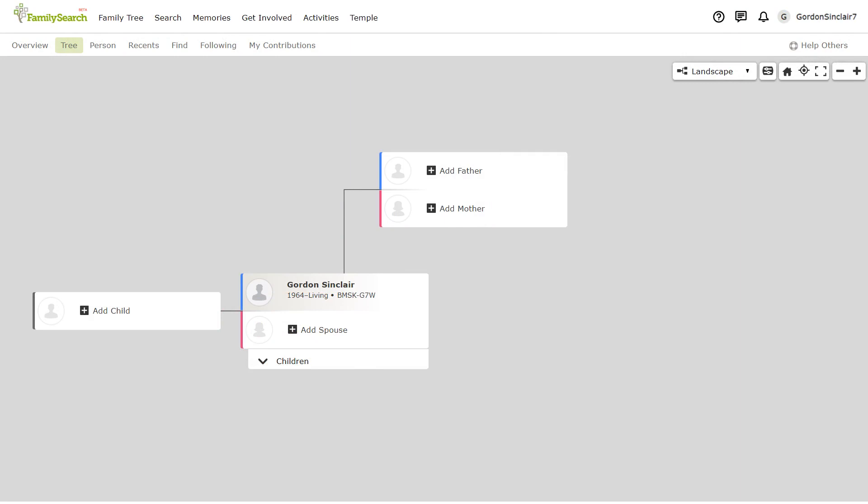If you are a first time user of FamilySearch the screen will look like this with you in the main position. As FamilySearch is primarily a website for deceased individuals you will need to build a bridge from you to your ancestors who are deceased.